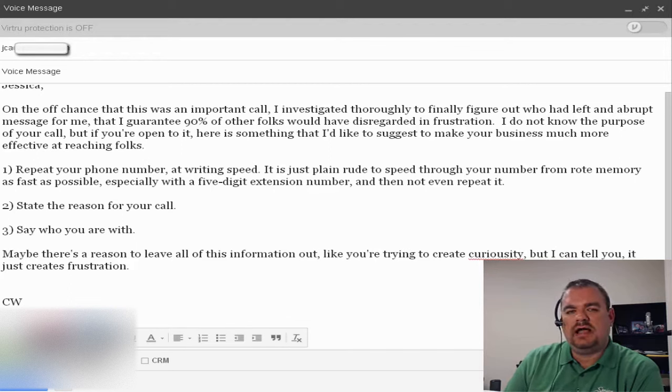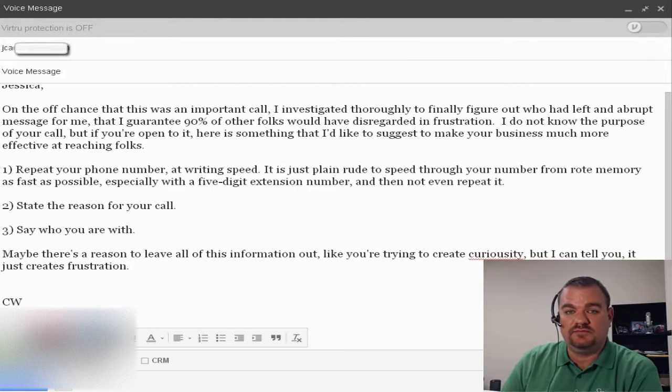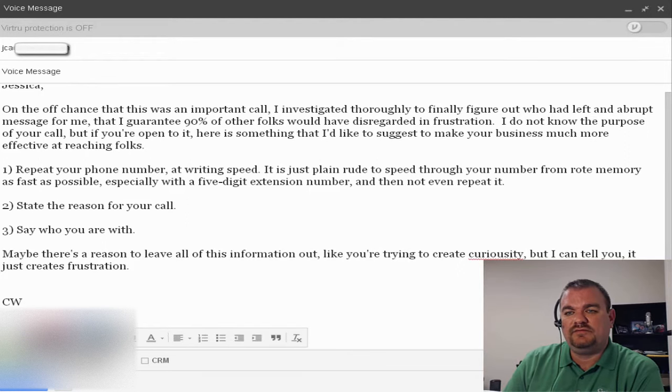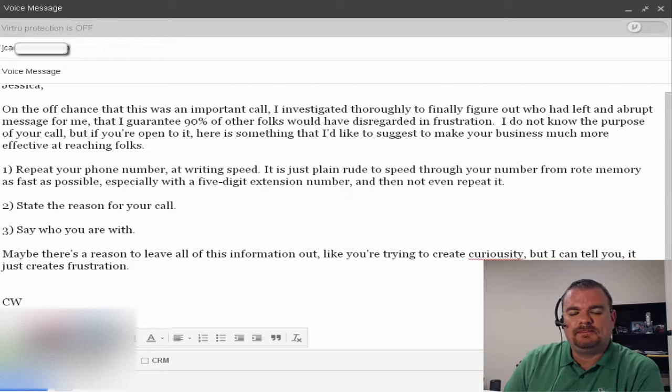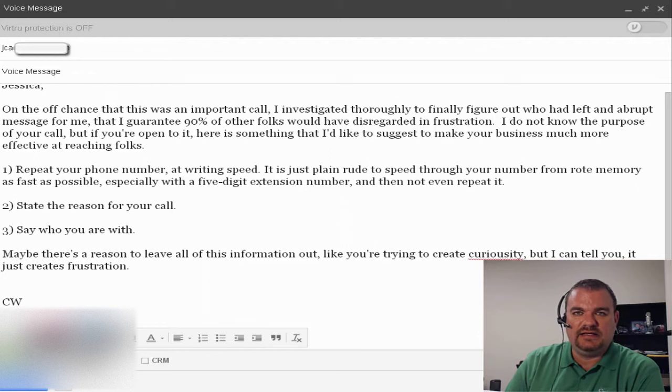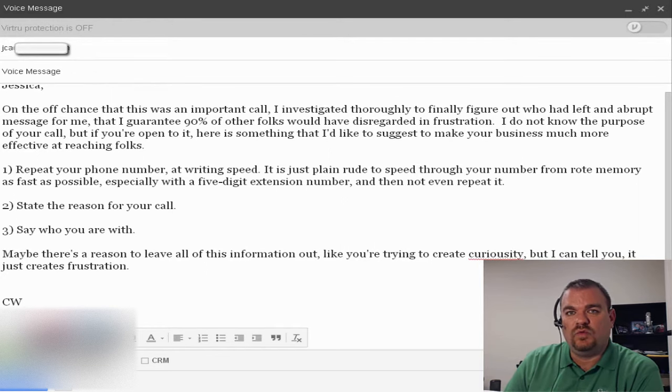So I wrote her this little message here. On the off chance that this was an important phone call, I investigated thoroughly and finally figured out who you are from Google searches. Most people, I think 90% would have totally disregarded that voicemail and just deleted it because first, the person didn't care enough to identify who they were.